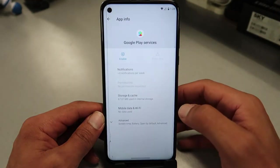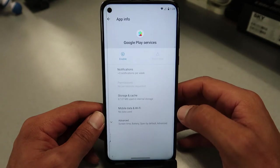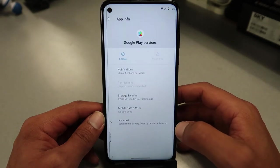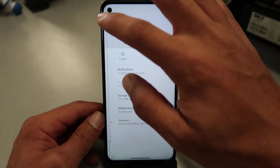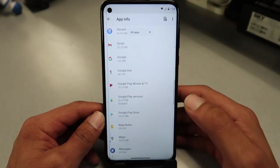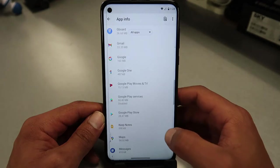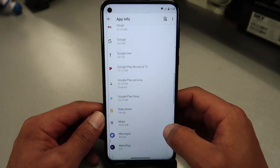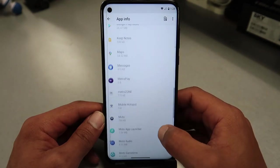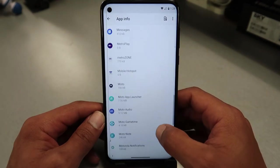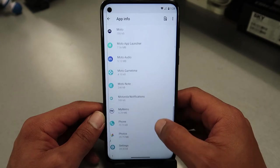Force stop that as well. Then go back. Now we're gonna look for Accessibility.